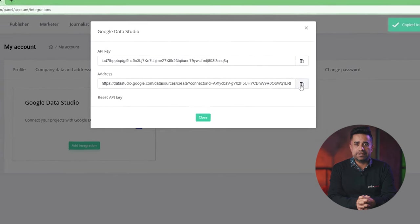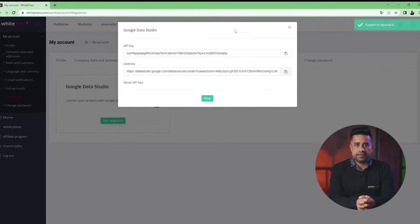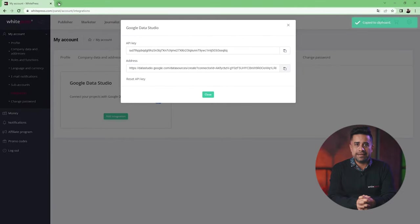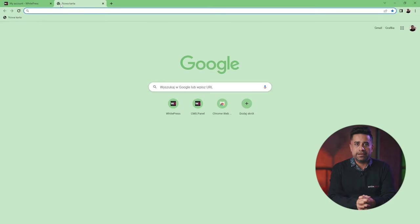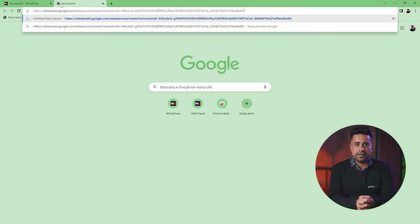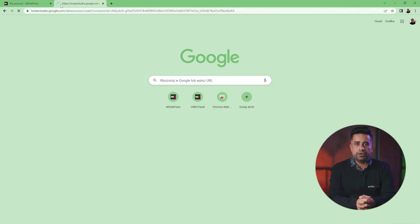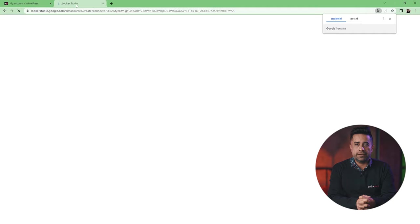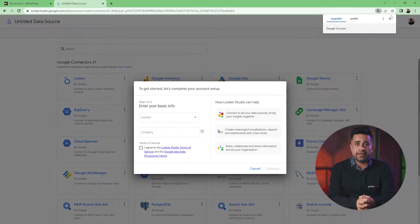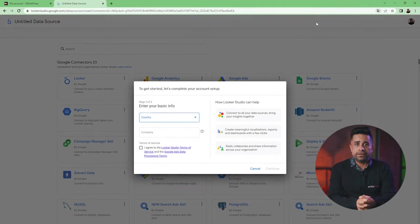You need to copy the connector's address, paste it in a new tab in your browser, and open Looker Studio there. You will need the API, so be sure to open a new tab.